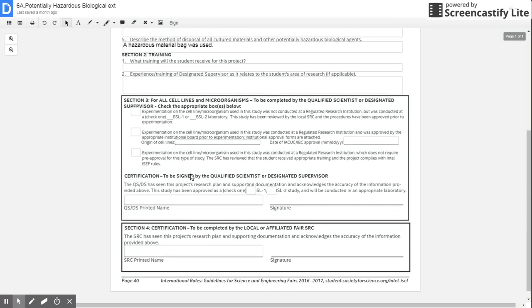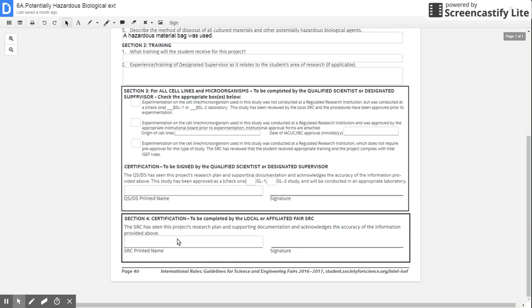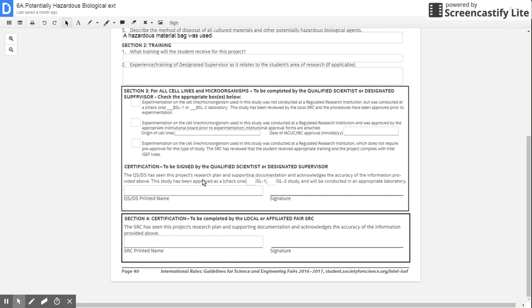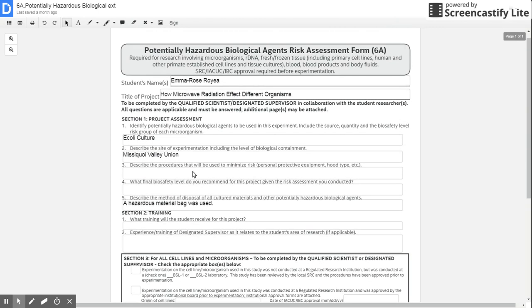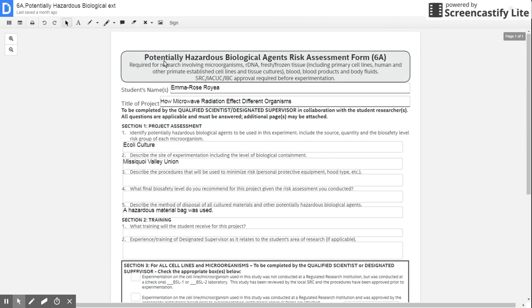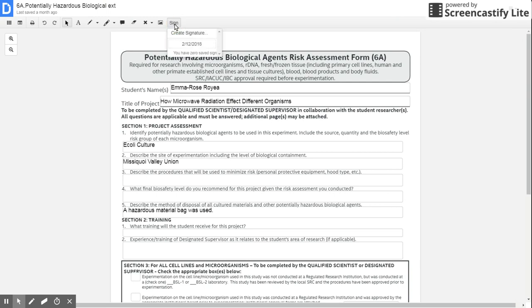All you do is - so this is one that I have to sign down here as the review board - so all I'm going to do is click on the sign button up here. And if I don't have one...